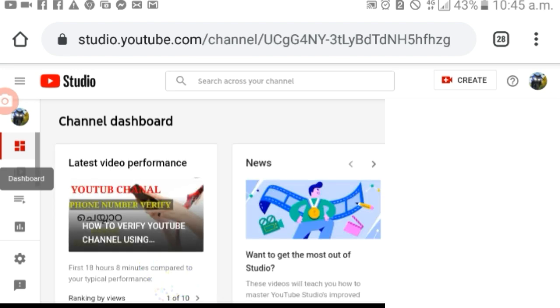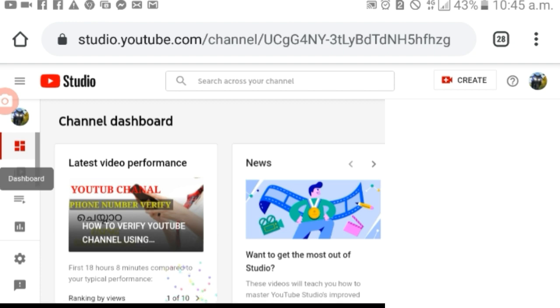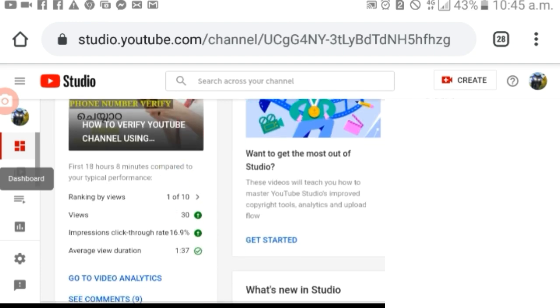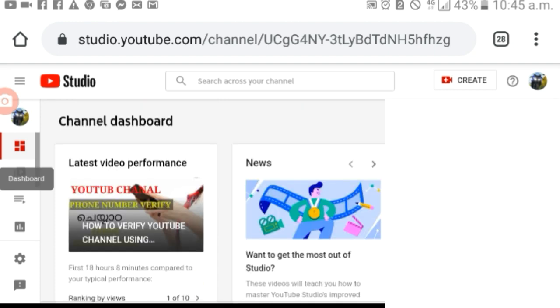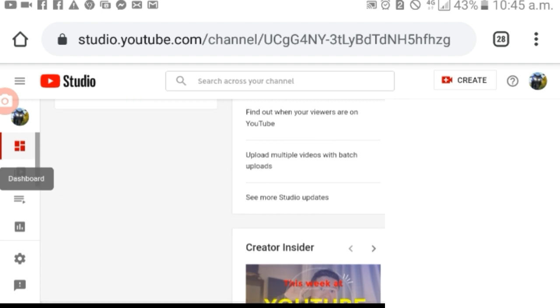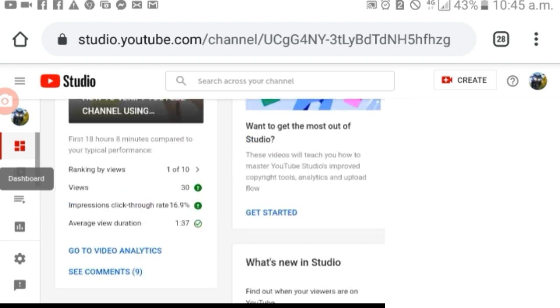There are no options here. If you want that video, I have a link in the description below. Please check out and comment on the video. Here is my smartphone and laptop.